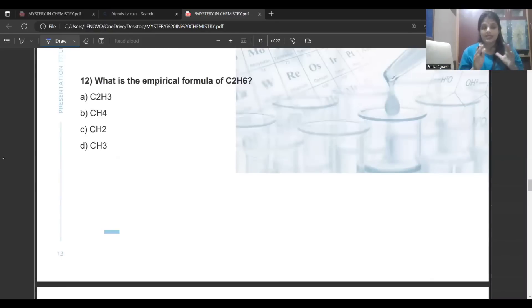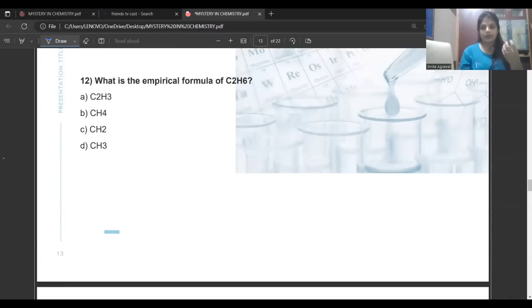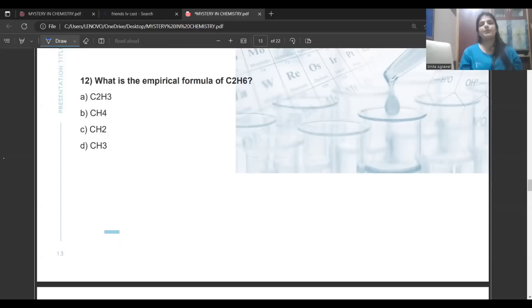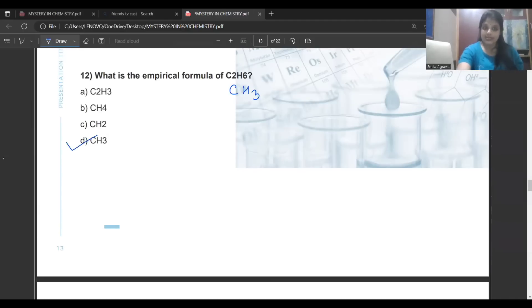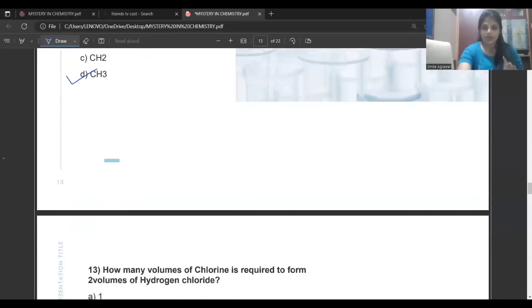What is the empirical formula of C2H6? The empirical formula is the simplest ratio. Divide both 2 and 6 by 2, so the empirical formula is CH3. This is the empirical formula of C2H6. A question on empirical formula definition can definitely come in the exam, so make sure to memorize it.